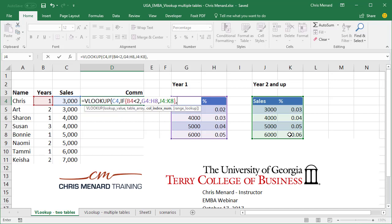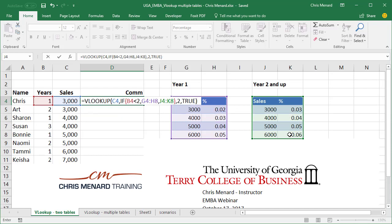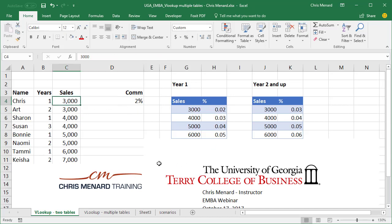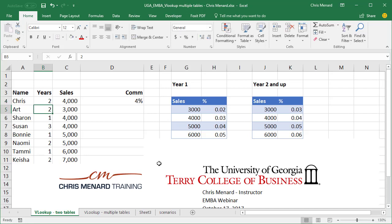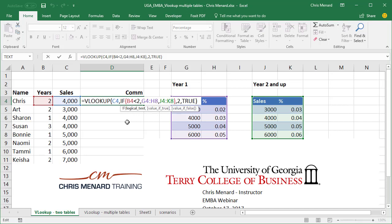I can't have one table with two columns and one table with three. So the column index answer is two, comma, and this is going to be TRUE. So if I did this correctly, I should end up with two percent because it's one year, pulling from the first table. Let's test it — let's change this number to 4,000 and it should go to three percent. Let's change the number of years to two and we should end up in the second table, which should give me four percent — and it's working. There is the formula: a VLOOKUP with a nested IF statement to pull from two tables instead of one.